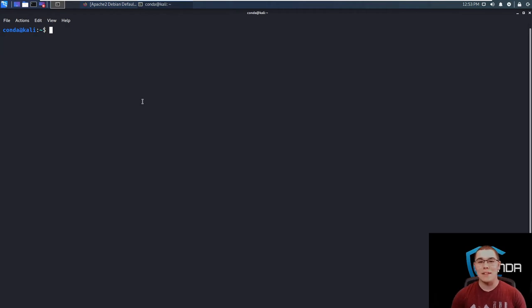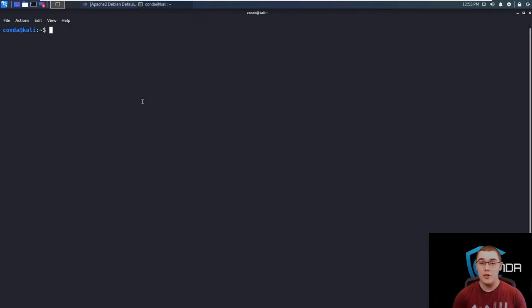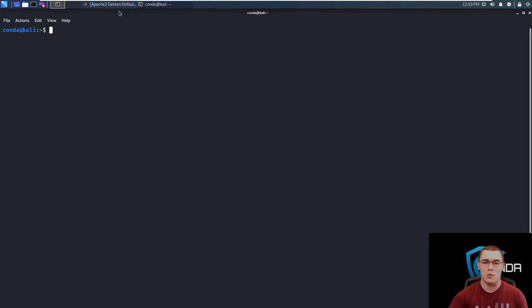Hey, how's it going everybody? My name is Brandon and today I want to talk to you about an awesome tool called DirBuster. Now DirBuster is very useful when you're trying to brute force files and directories on a web server. So let's look at a typical application of this tool.